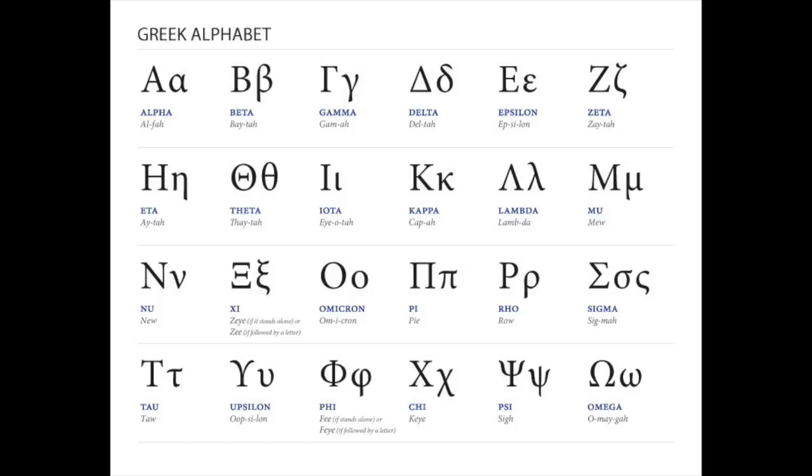And that is the Greek alphabet properly pronounced, much different from what we've been taught in school. But this is the proper Greek pronunciation. Hope you've enjoyed it. Watch for more videos coming very soon.